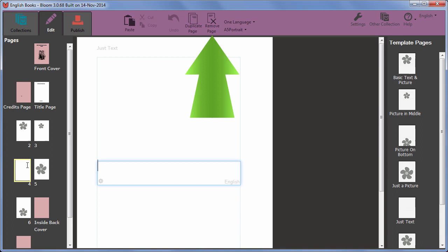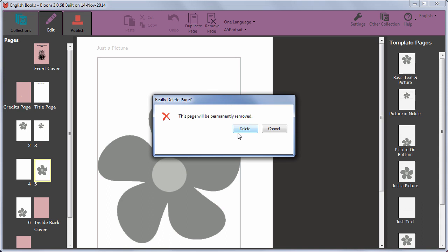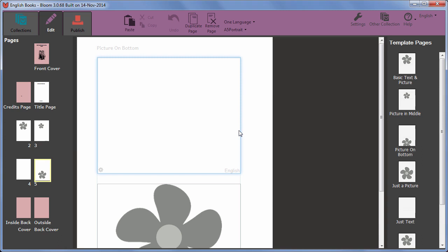To add text to a page you have added, simply type in the box outlined in blue. It has the current language shown in the bottom right.